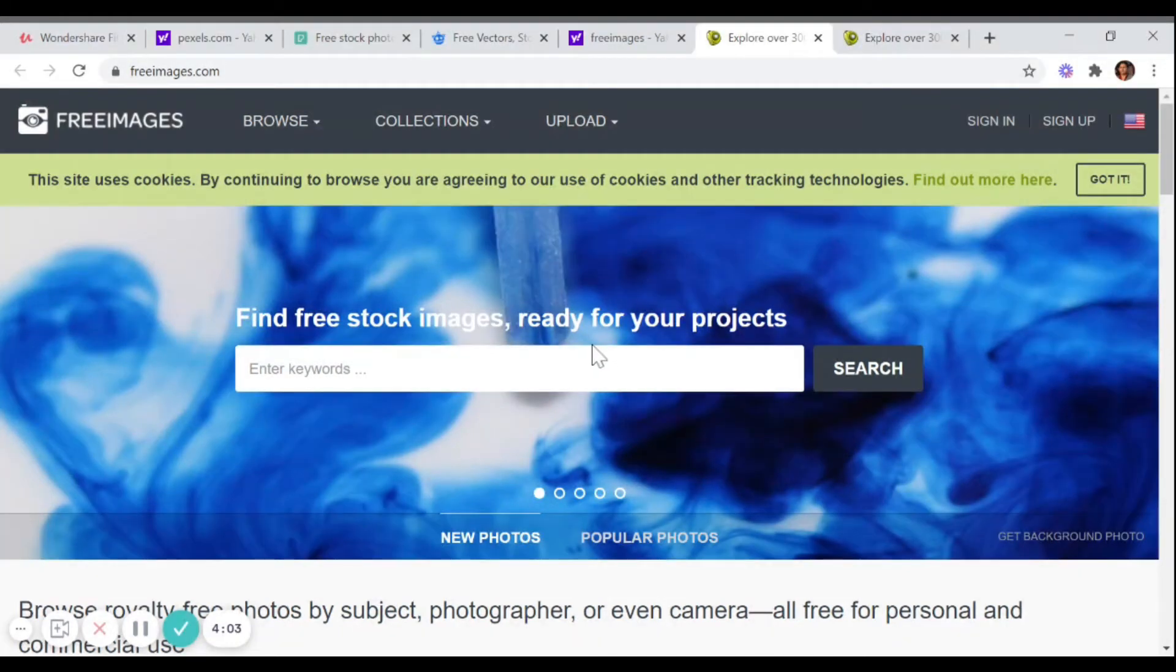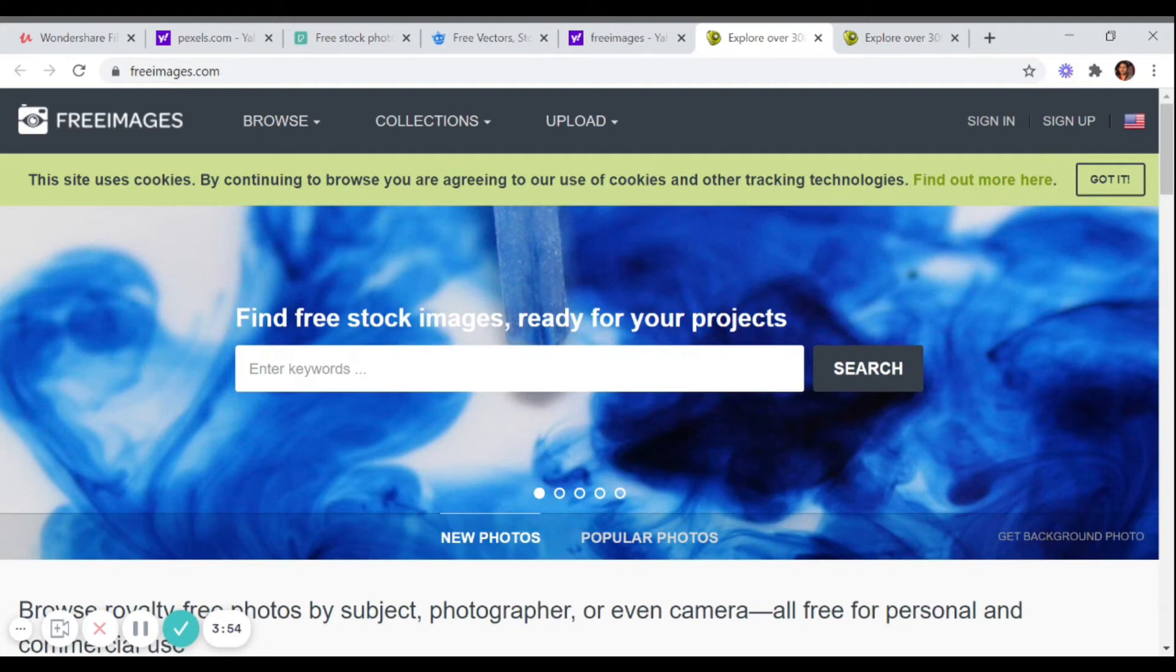So maybe you are thinking that why do I need so many photographs? See, when you edit your videos, you need photographs to make the video professional. So these are the websites that will help you in getting the high quality images for free.